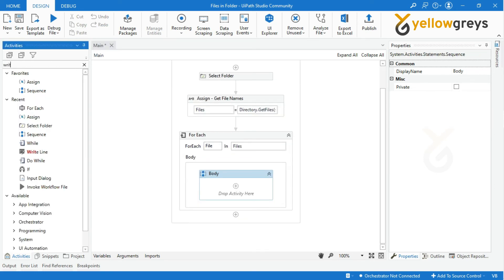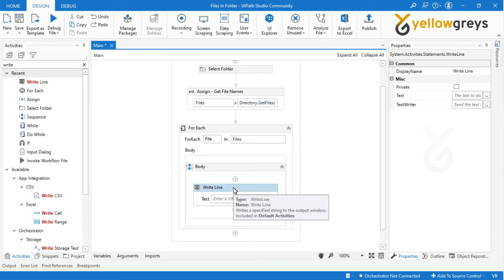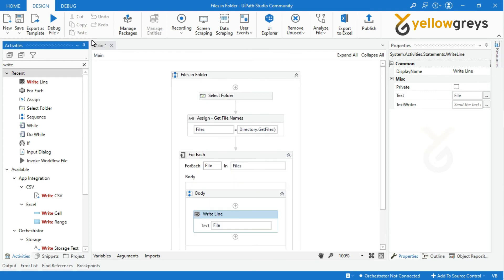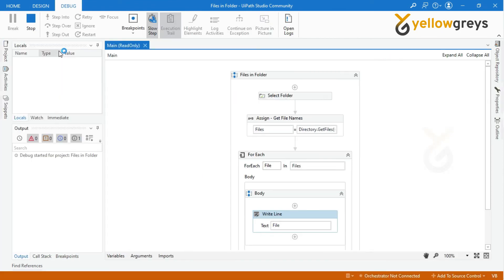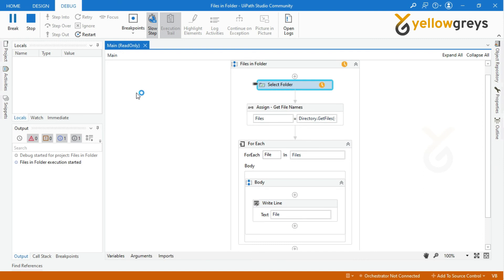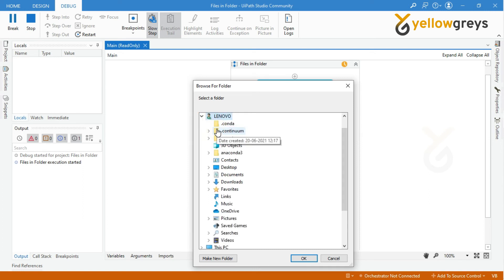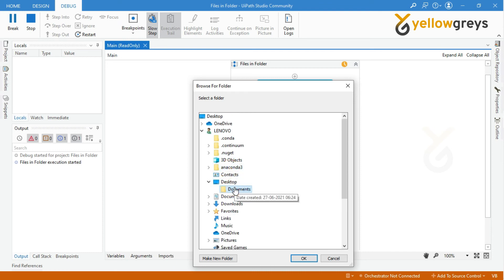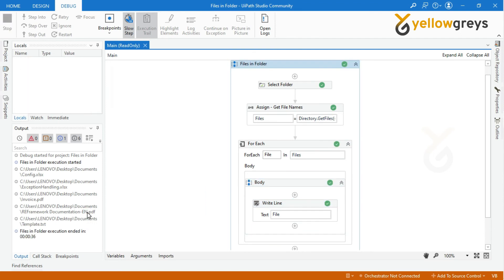Drag and drop a WriteLine Activity to the designer panel and call the variable 'file'. Now everything is ready — go and execute the process. The automation is executing. Note that the output panel displays all the file names one by one, as indicated in the WriteLine Activity.